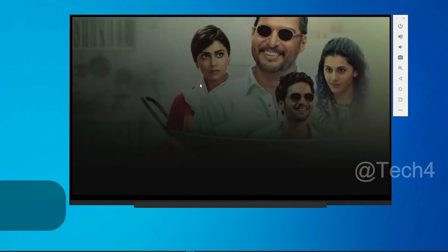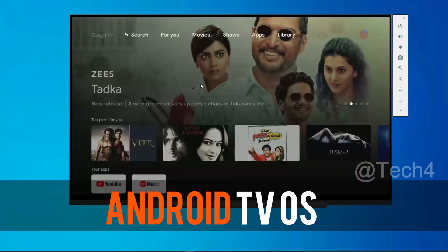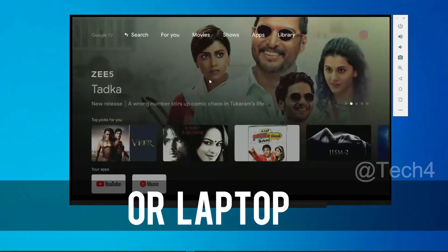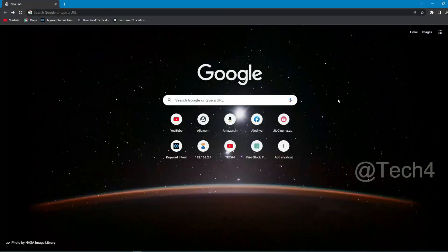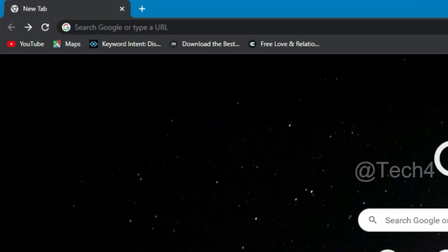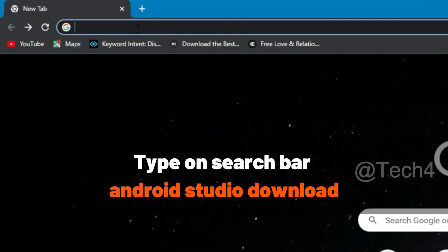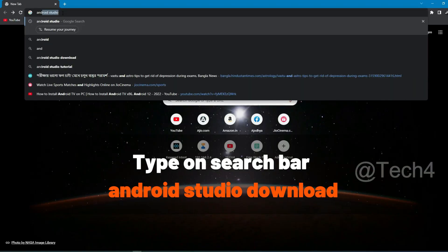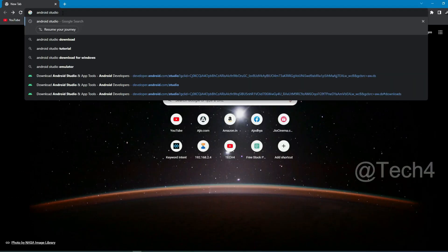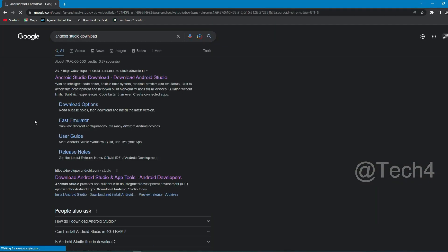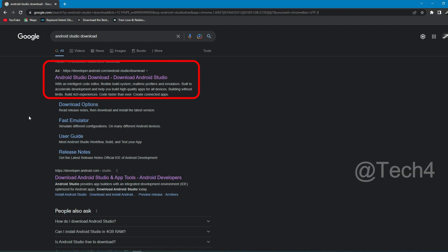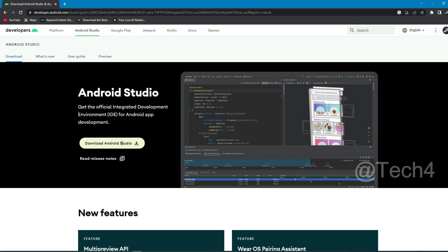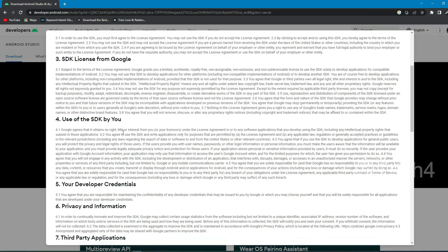How to install Android TV OS on your PC or laptop. Open Chrome browser and type on search bar Android Studio download, then enter. Now click on the first link Android Studio download, then click on download Android Studio.